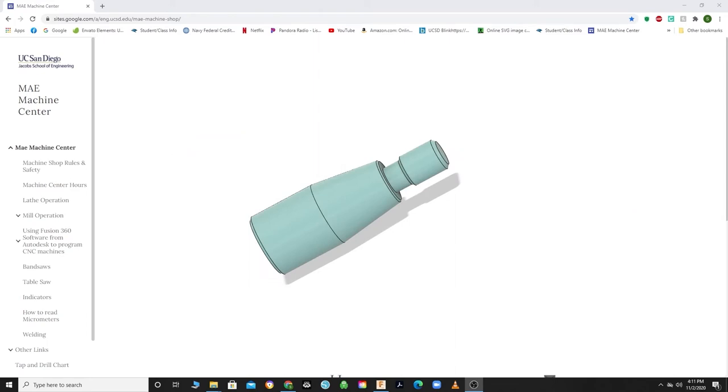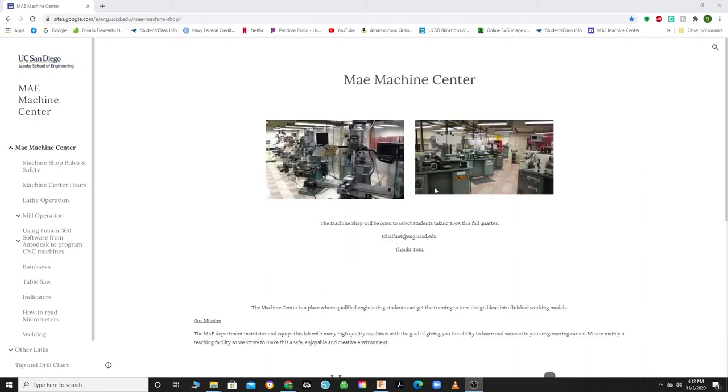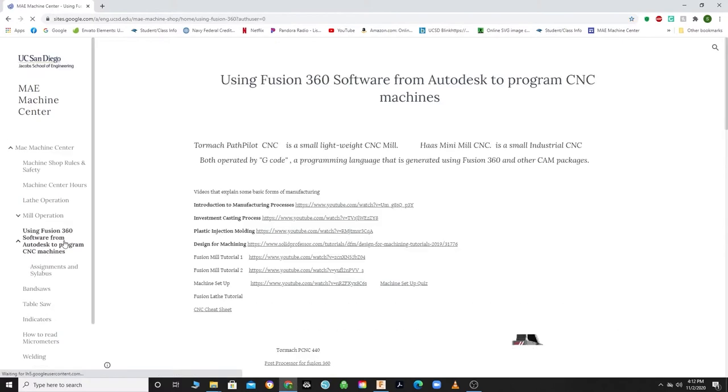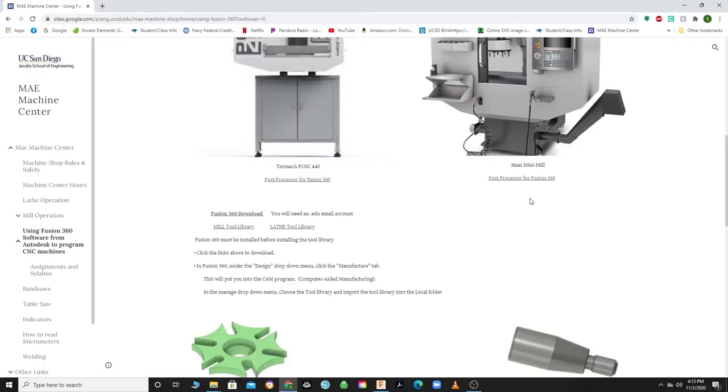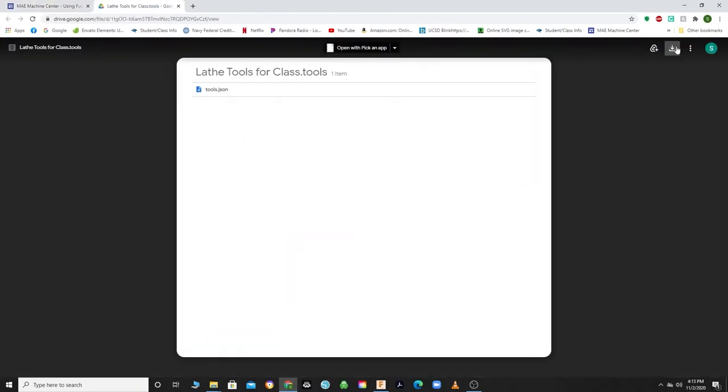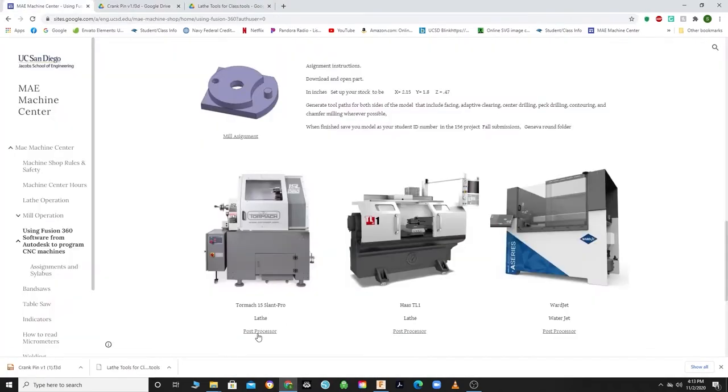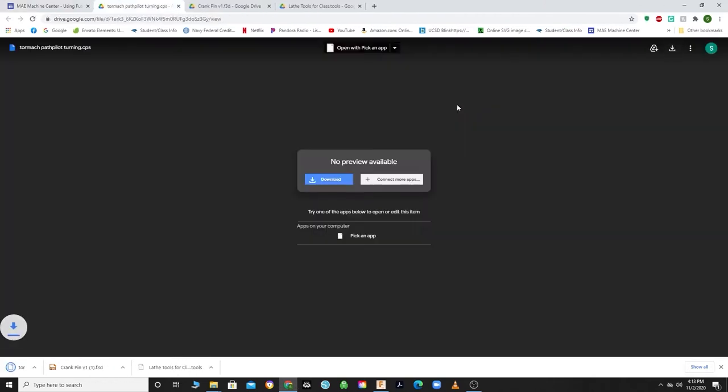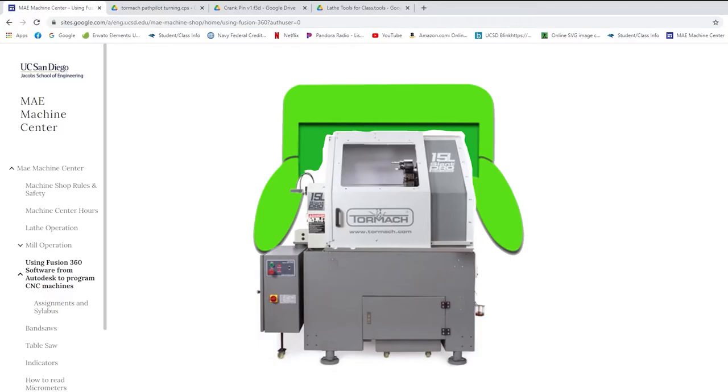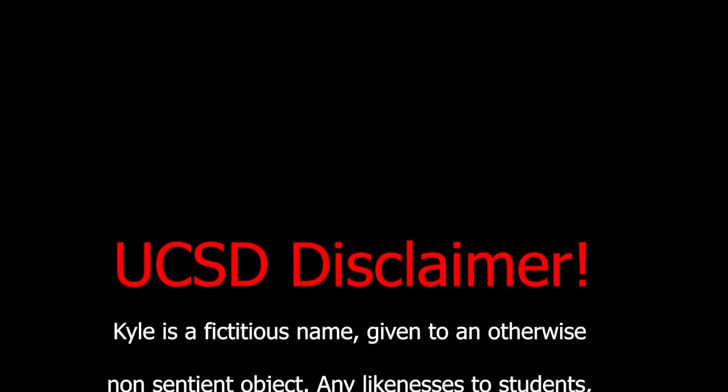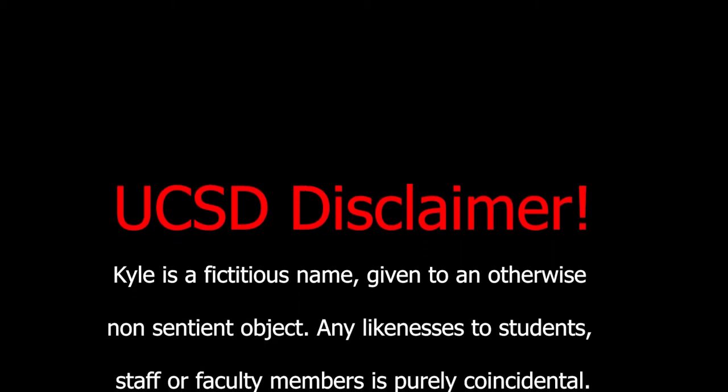For the crank pin, we were able to complete the part in one operation, making the three-jaw chuck ideal for this job. The first thing we need to do is head to the website and download a few things. Because we're working on a different machine, head to the website and click on using Fusion 360 software, and download the latest tool library, crank pin, and post processor for the Tormach 15L Slant Pro, or as I like to call it, Kyle.